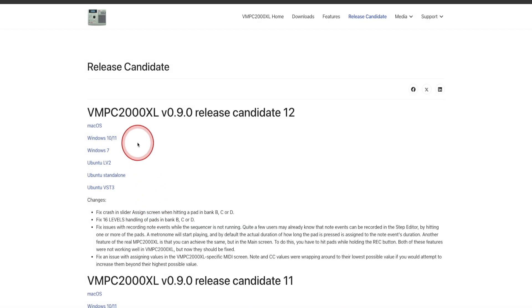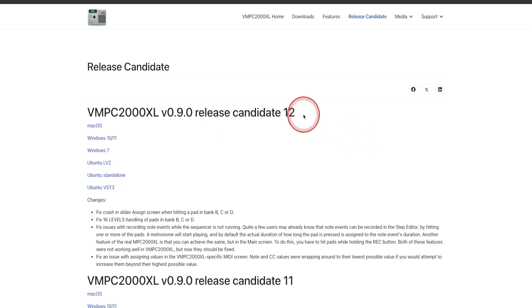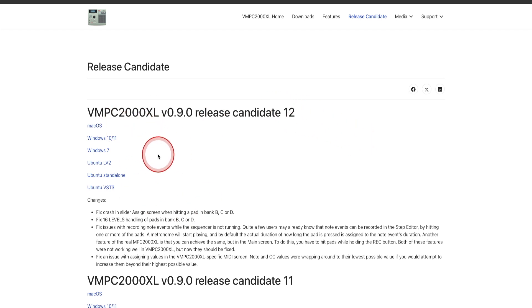So let's get started on downloading and installing the VMPC2000XL version 0.9.0, release candidate 12. I'm using Mac, so I'm on macOS Sequoia 15.6.1.